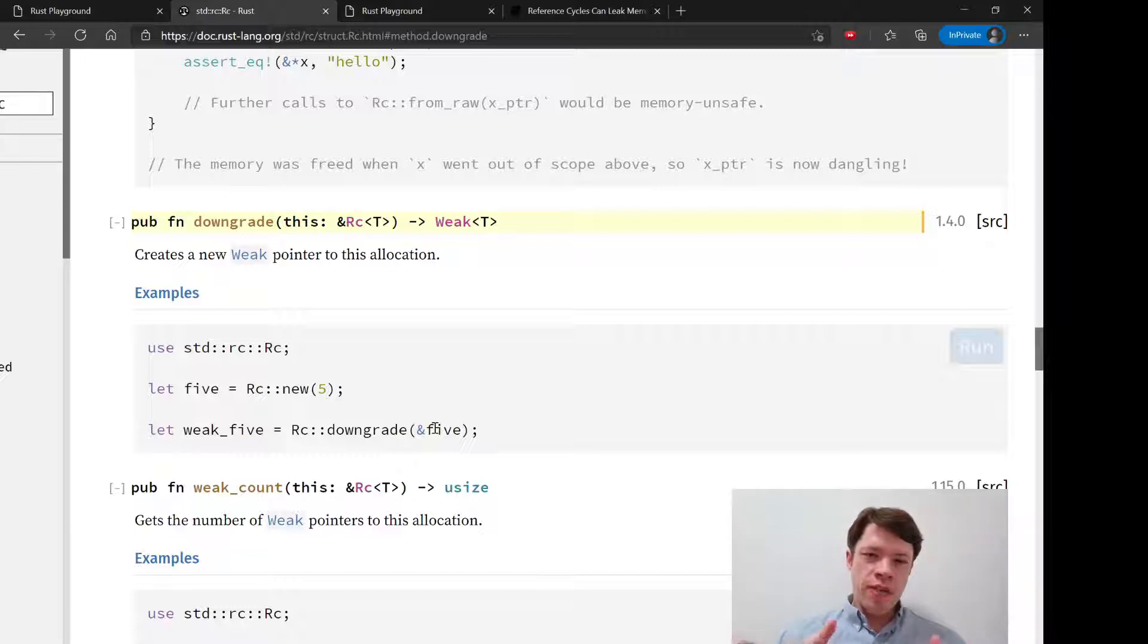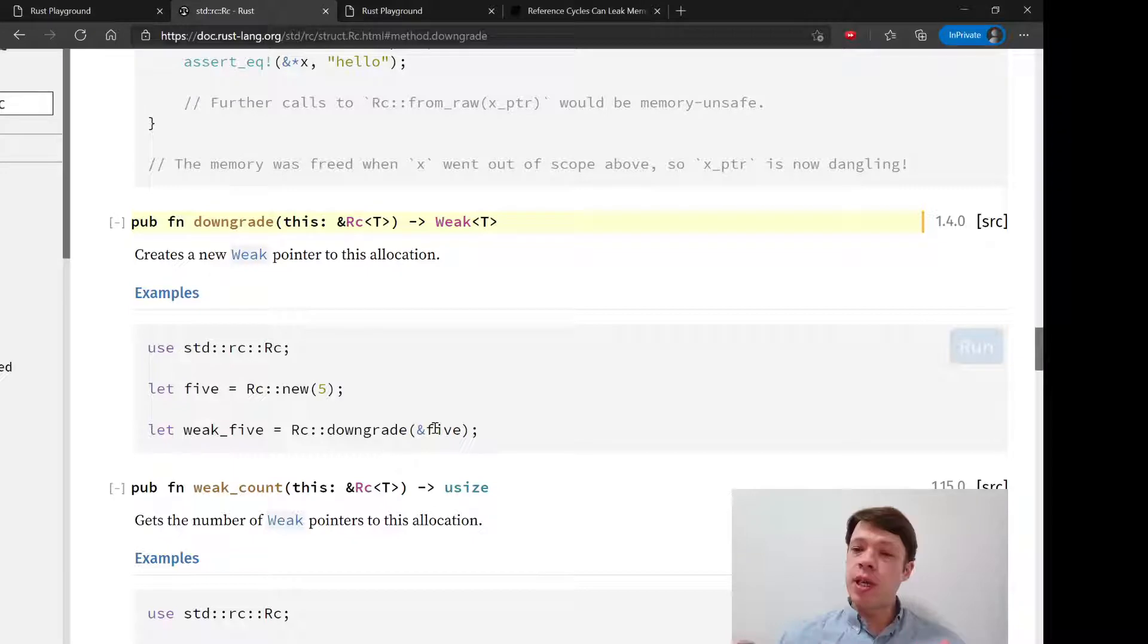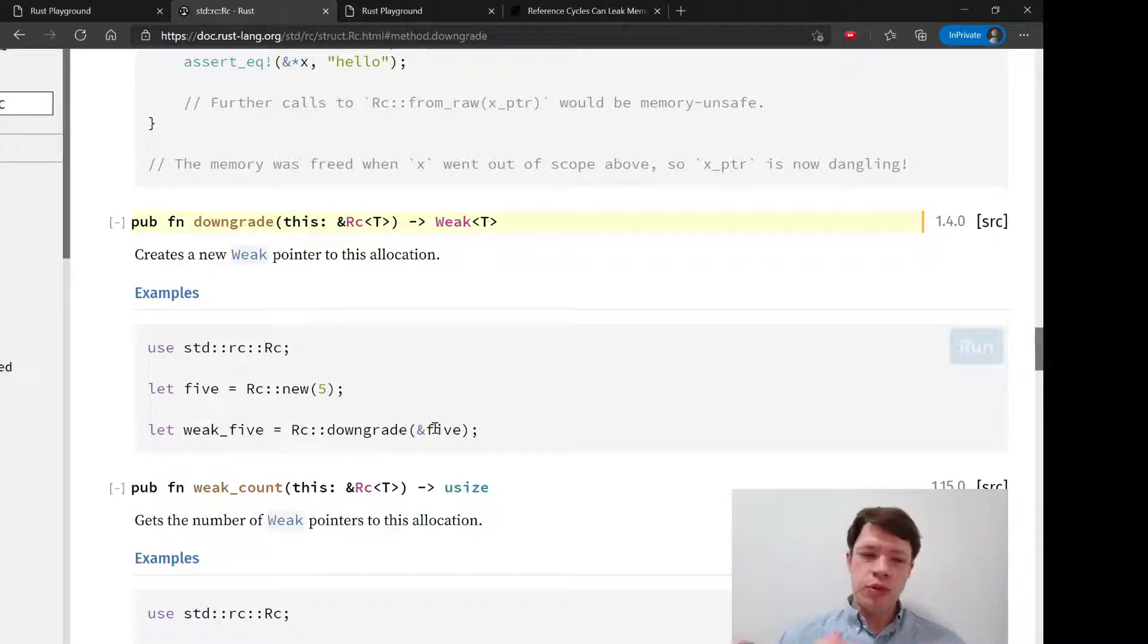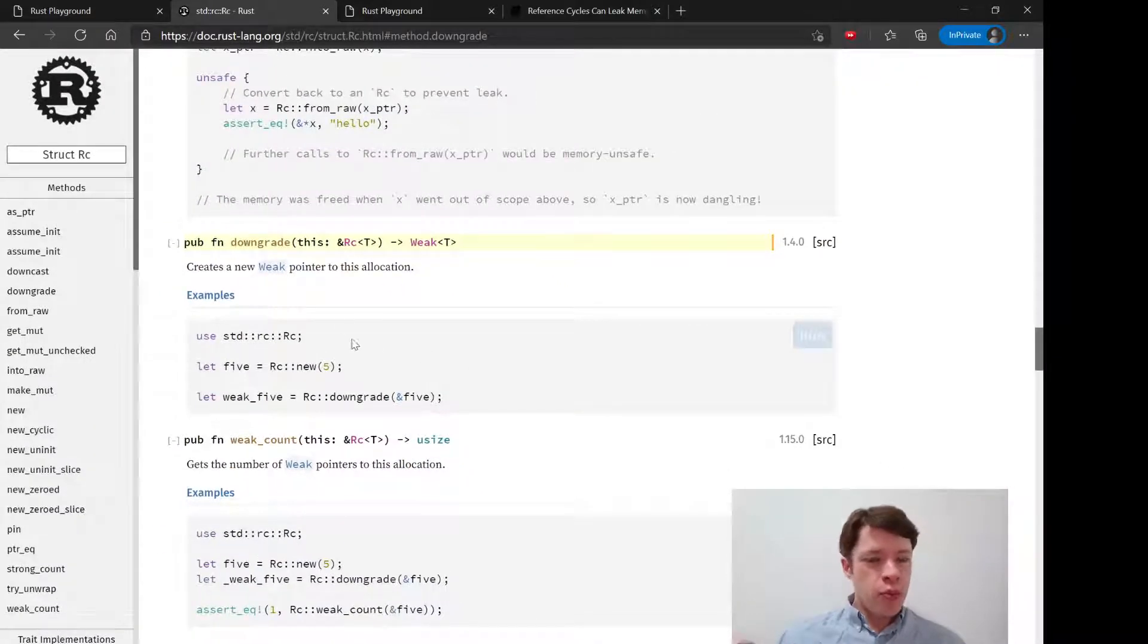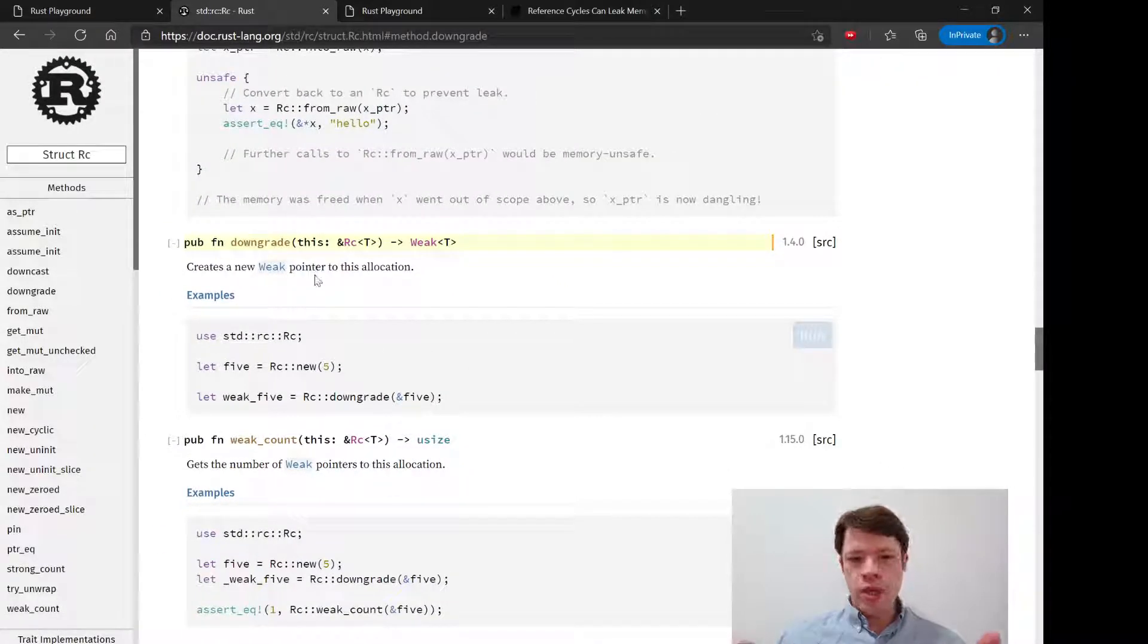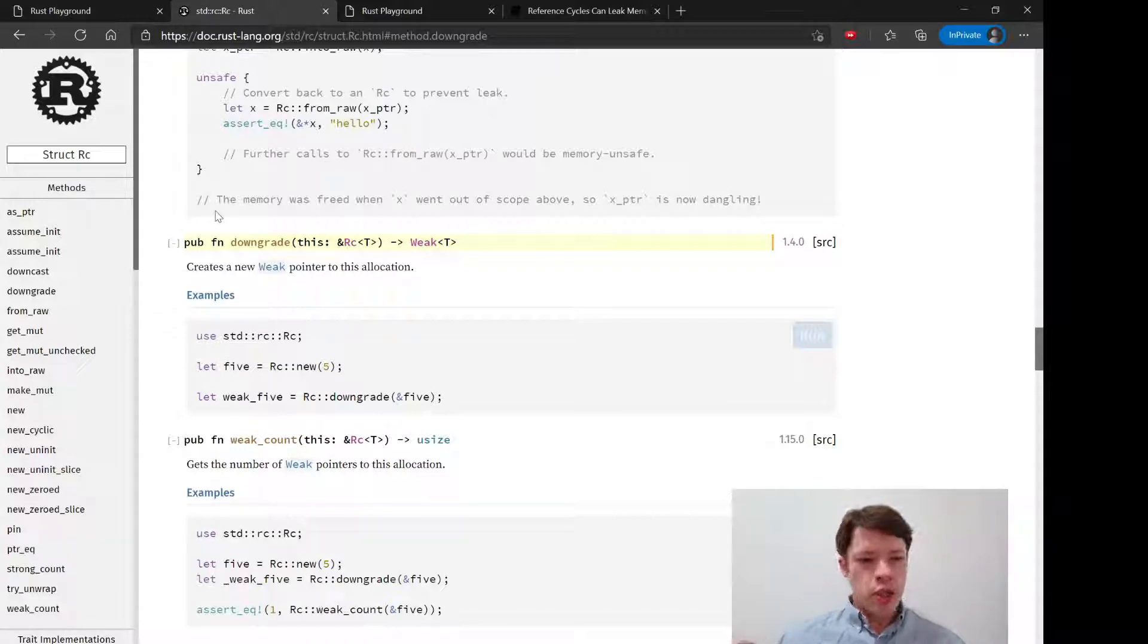Have say just two weak pointers, then it's going to let it drop because weak pointers by themselves can't keep it alive, but they'll still keep track. So the strong pointers are the ones that keep it alive, whereas weak pointers are there if you think you might be pointing one to another.